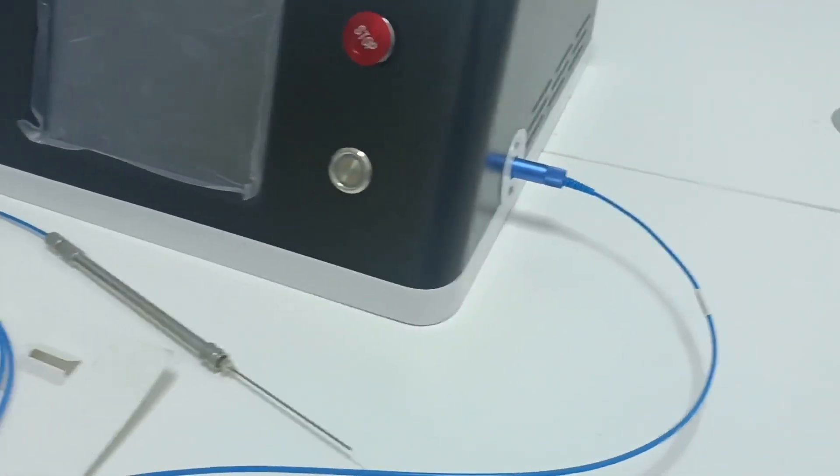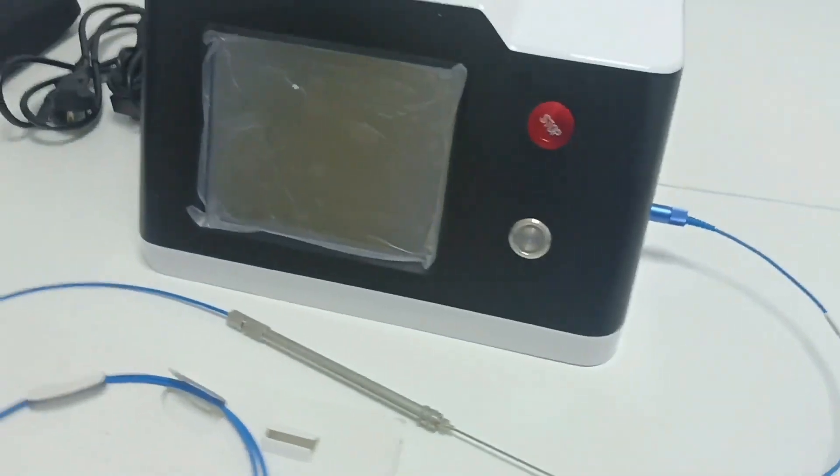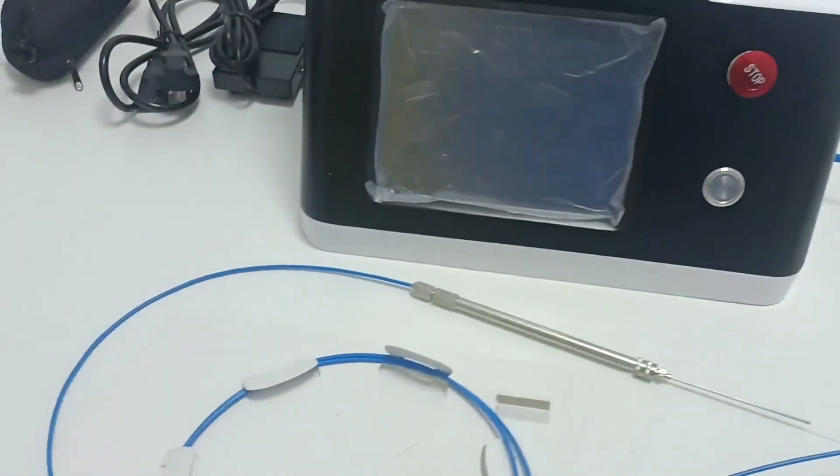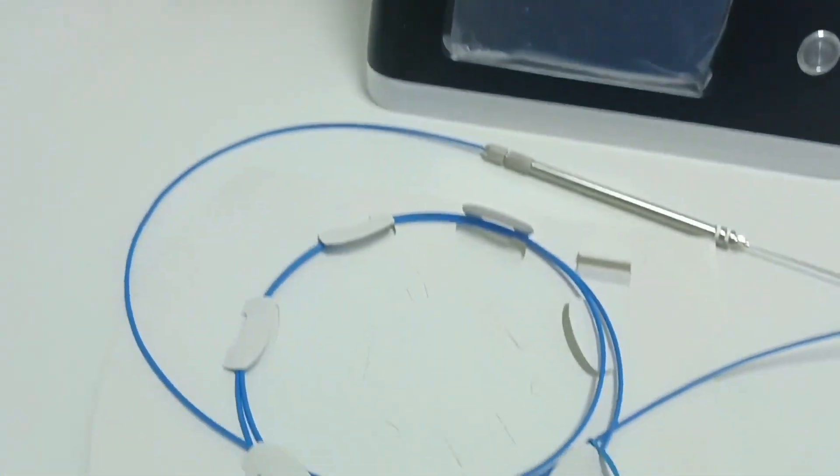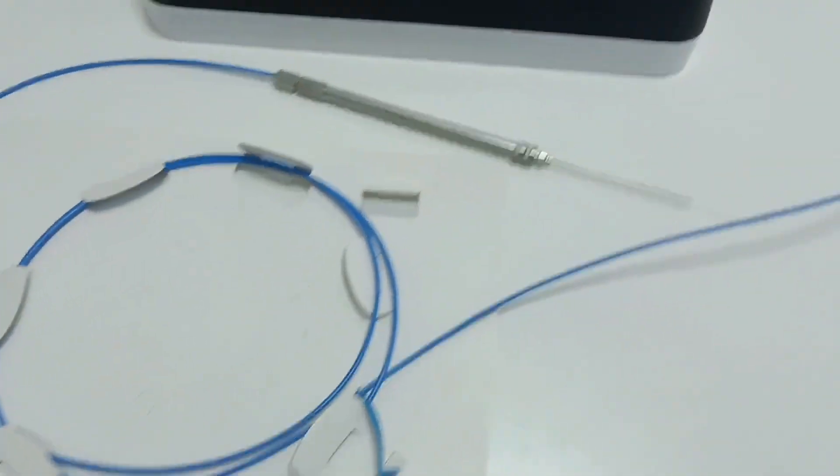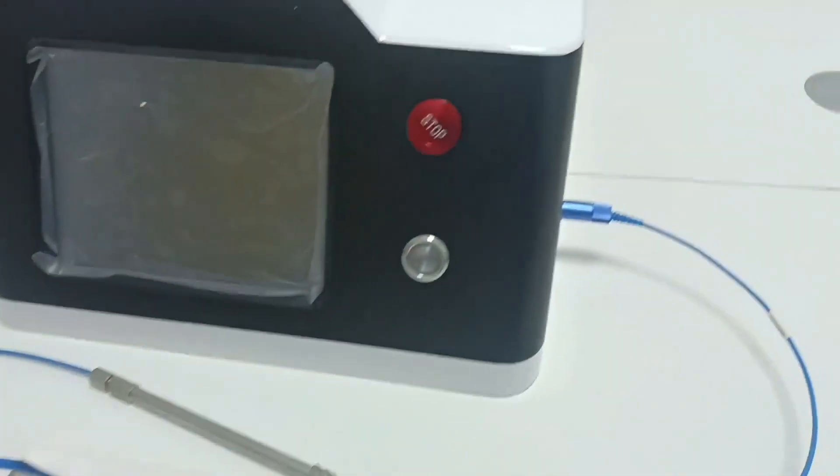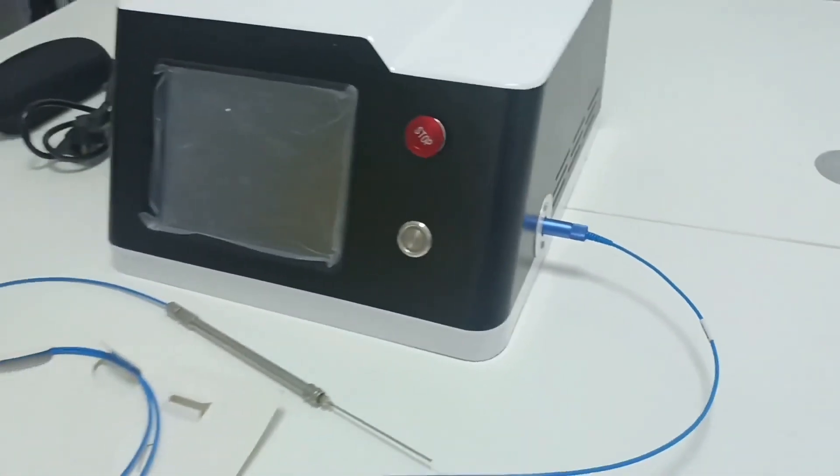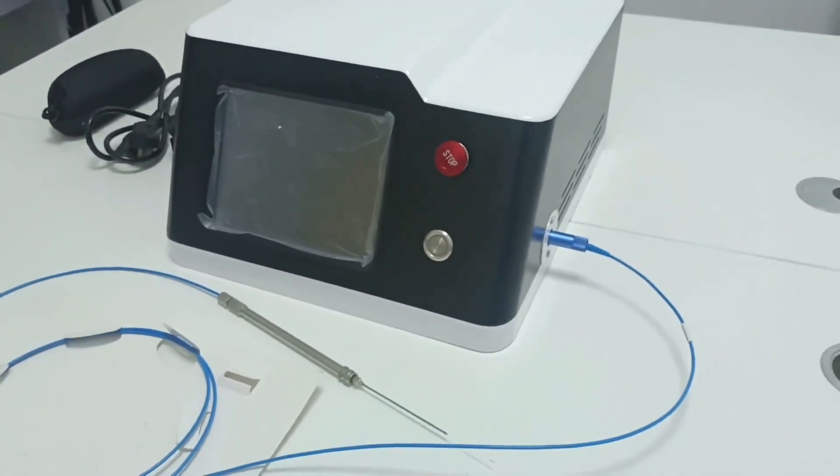4. Before starting up, make sure that the optical fiber and the host are correctly connected. When the optical fiber cap on the host is not unscrewed, do not turn on the laser.